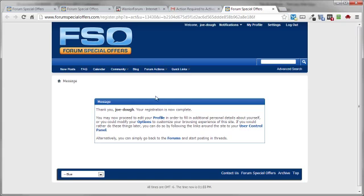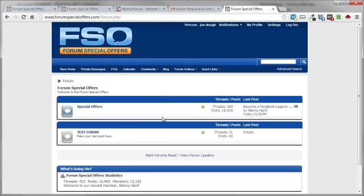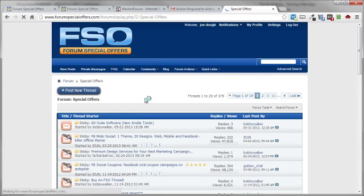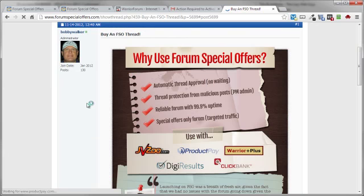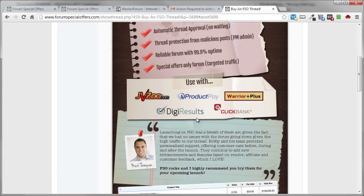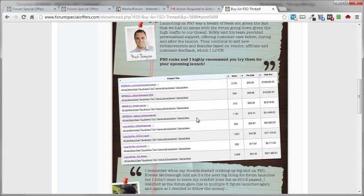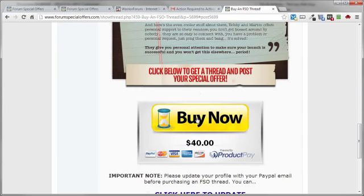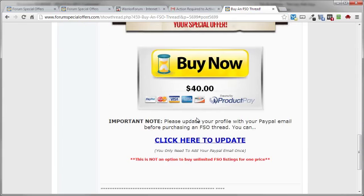Now to get things started on your FSO listing, going back to the main page here. Going to special offers. And there's a couple of different ways you can do this. Click on post new thread. And here is a bit of a description of what's going on and how to go about setting up your FSO.